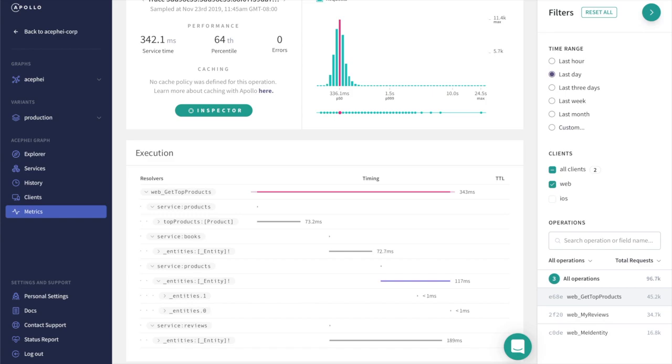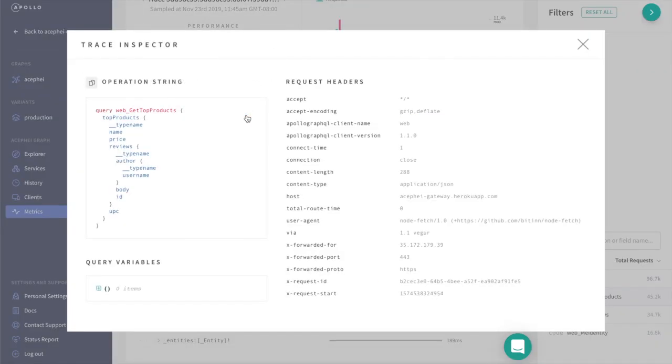If we want even more details about this trace, we can look at the Inspector to see this specific request's headers and variables.